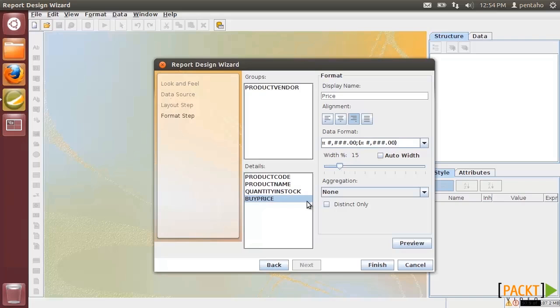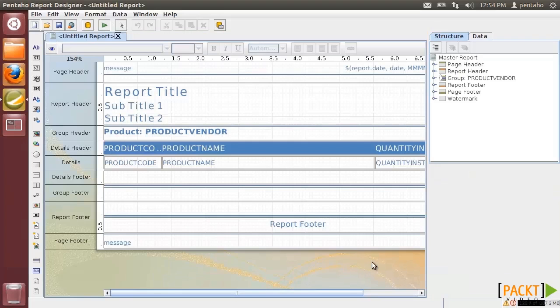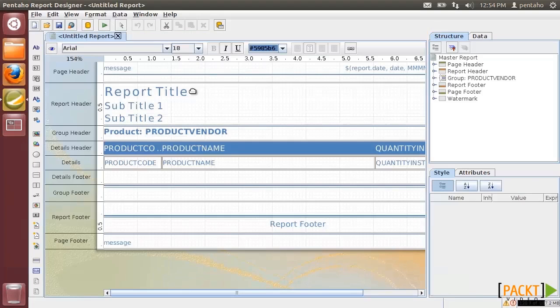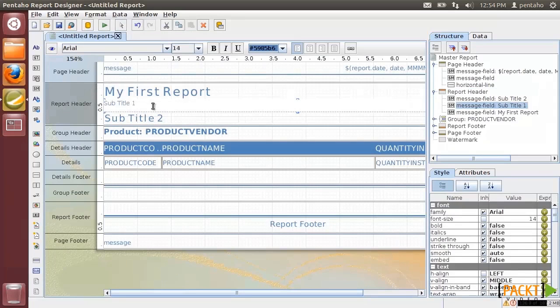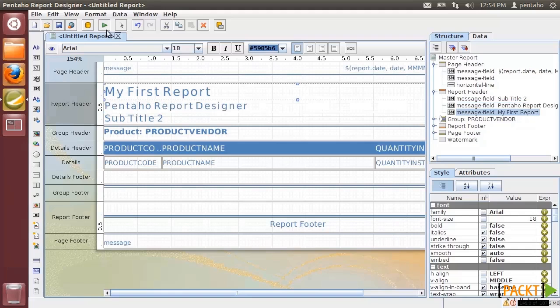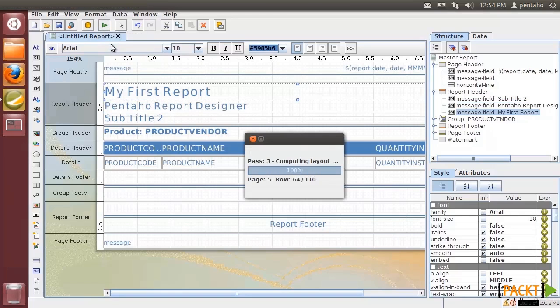We have finished our task and can press the Finish button to create the report. Let's complete the report by giving it a title. And let's preview it, for example, in PDF format.